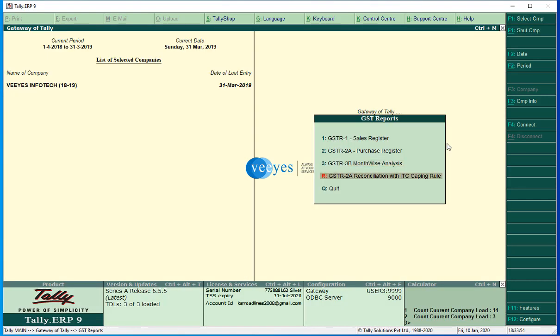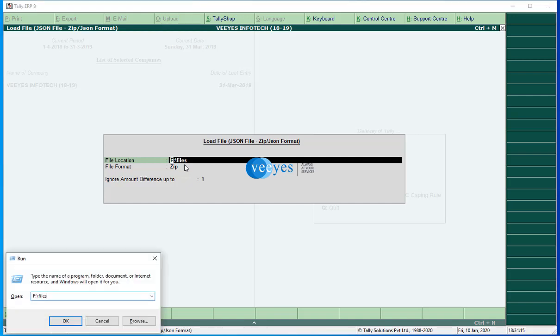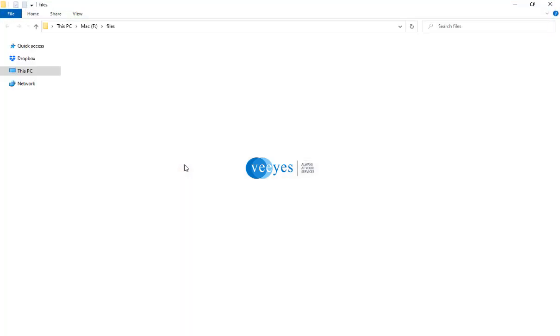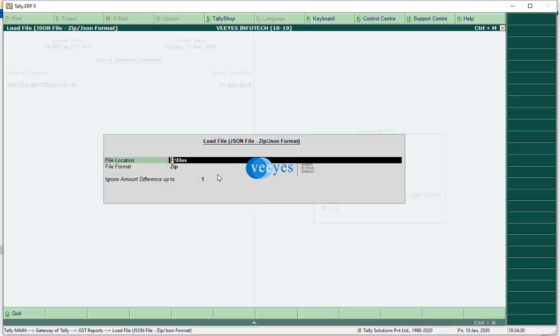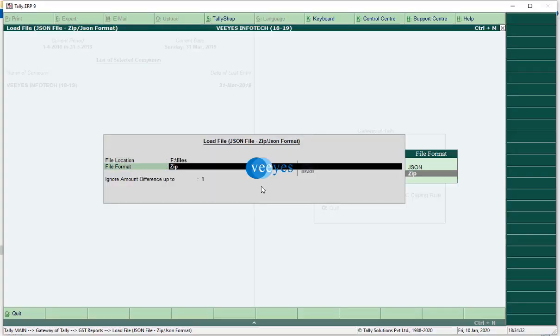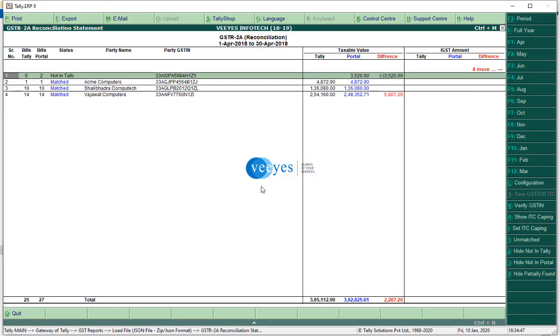This is the GSTR 2A reconciliation. I already downloaded the GSTR 2A files and stored them in F drive, files folder. This is my GSTR 2A JSON files downloaded from GST portal. All the files are in zip format. I will set ignore amount difference up to 1 rupee.